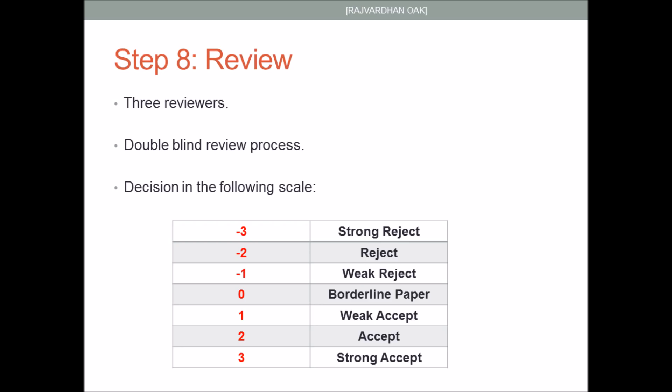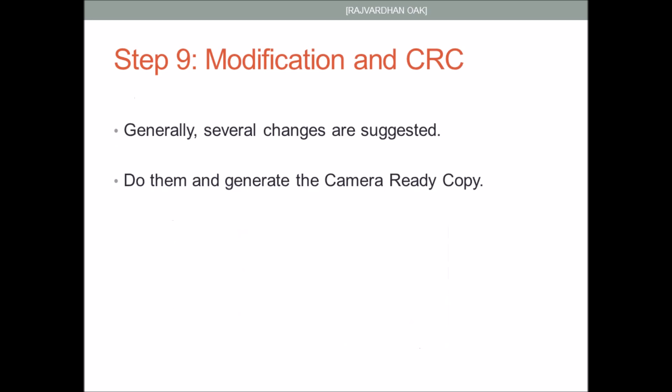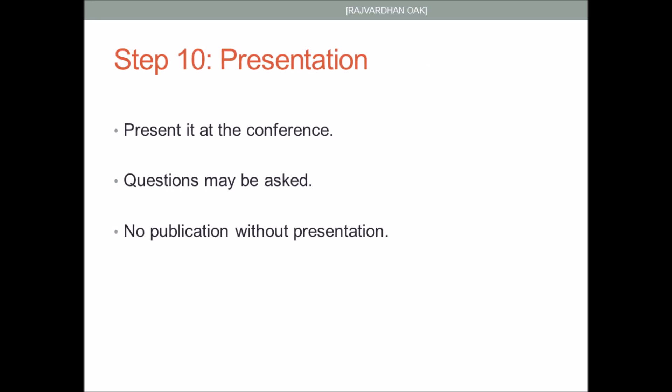If your paper has been accepted, generally the result will be plus two, that is an accept. Along with this result you generally receive some modifications. These modifications may be technical in terms of your explanation or results, or they may be non-technical with respect to the formatting. You have to make these changes suggested by the reviewers and then generate a final camera ready copy or CRC. CRC is the copy which will appear in the conference proceedings. Due to the strict indexing rules of IEEE, ACM and Springer, you must strictly follow the template set by them, else your paper may not be published.